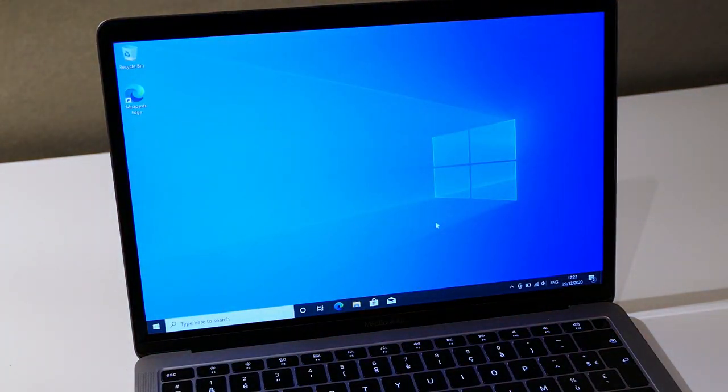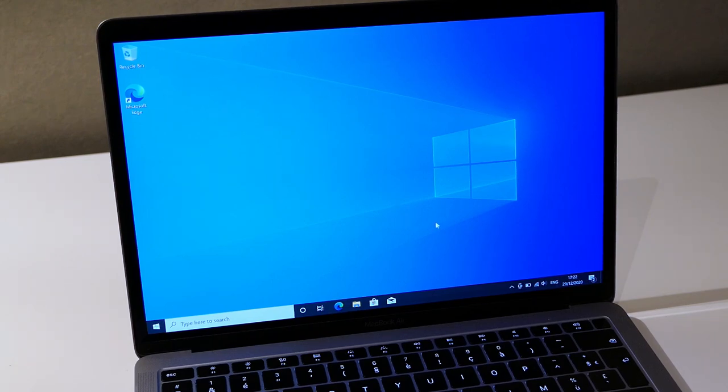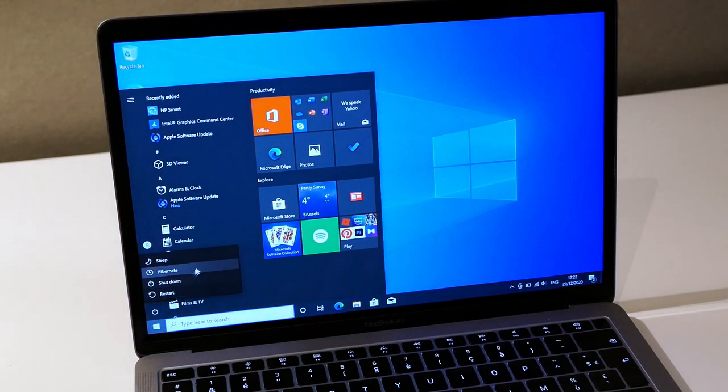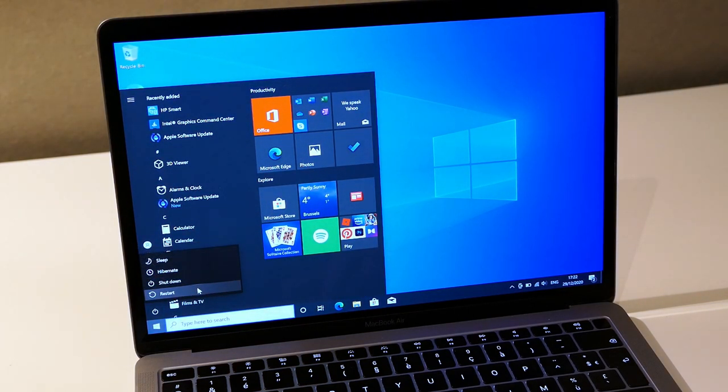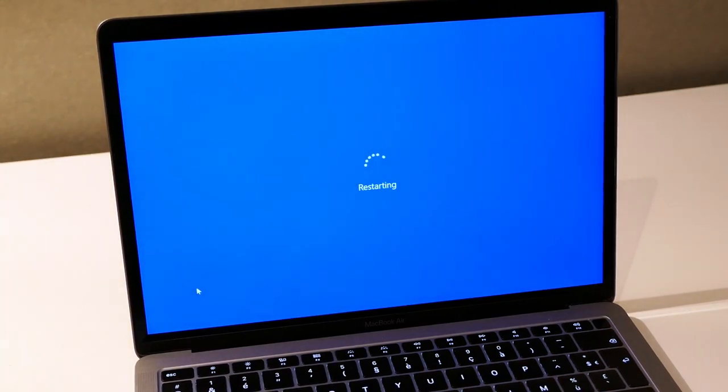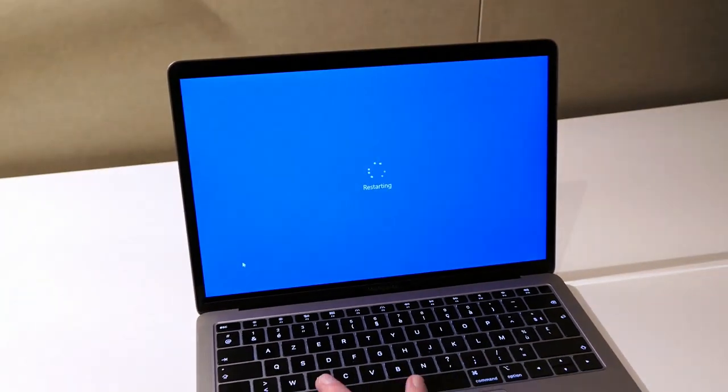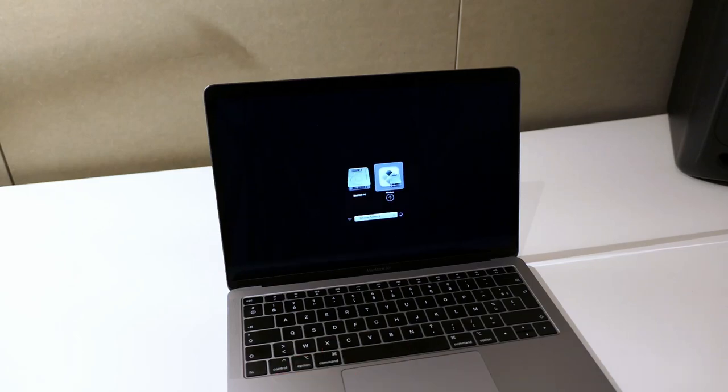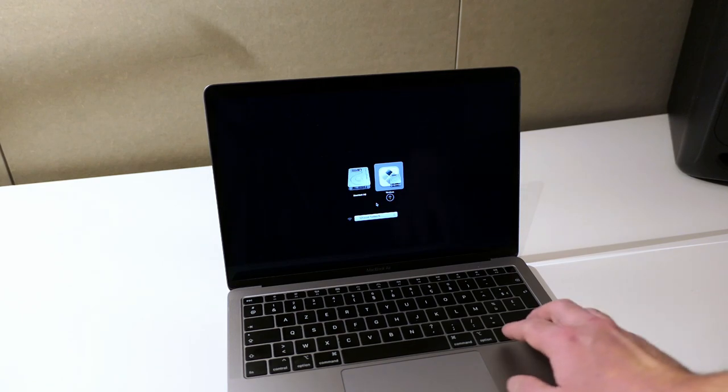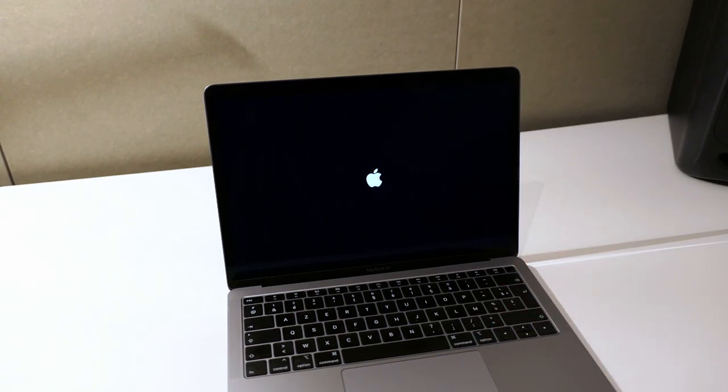In case you run into problems or you just find it a more convenient method, you can also choose to hold down the Option key when the system boots. This is exactly the same as we did to launch the installer from USB. As you see the bootloader now presents us with two options. The left one is Mac, the right one is Windows, so we can simply switch between them and choose which one we desire.